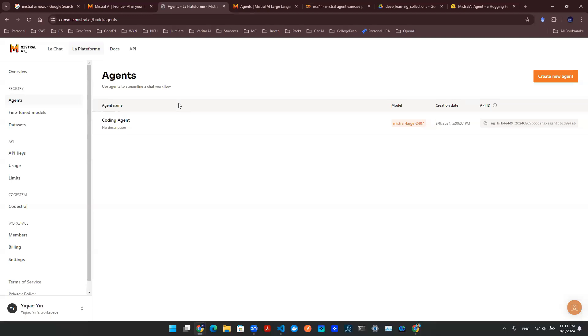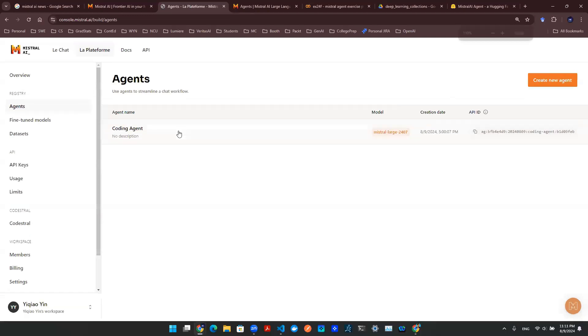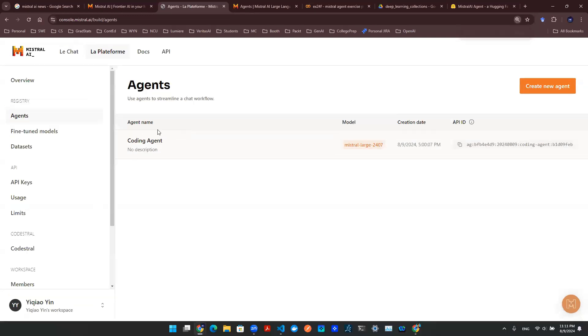First things first, we go into Mistral AI console. We design this coding agent, get that deployed so that we can have developer access. And then second,